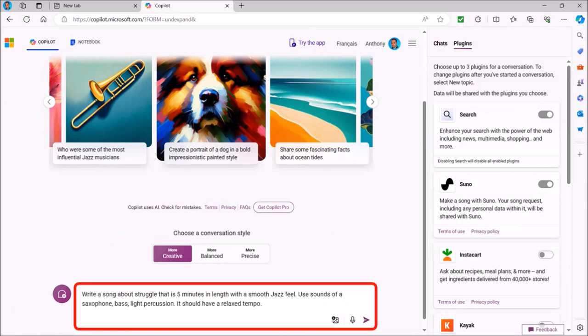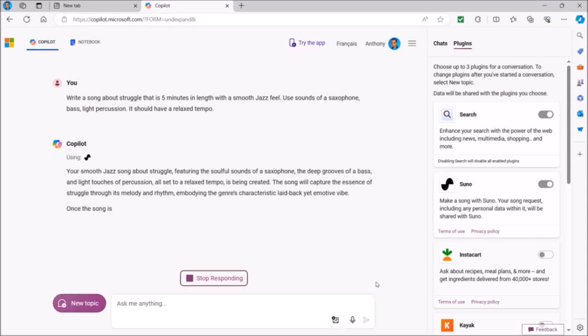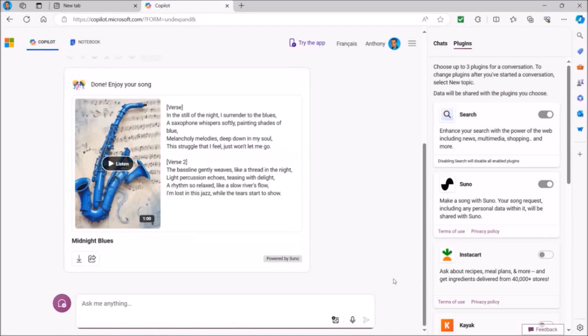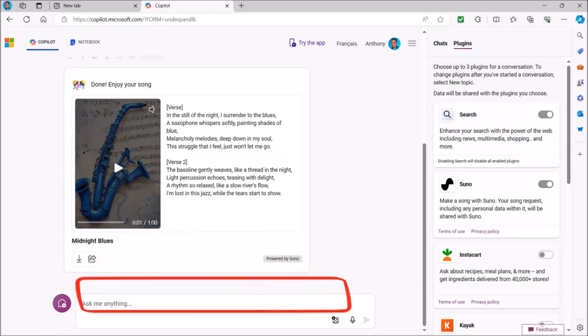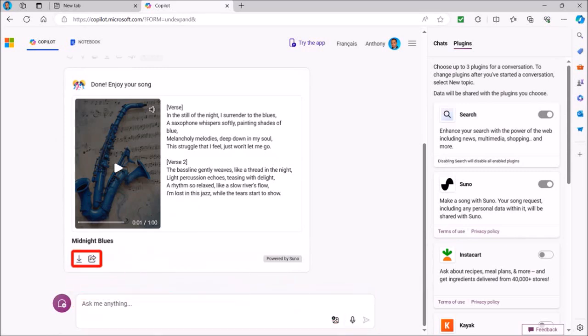In this text box down below, I'll enter this prompt to generate a song about struggle with a smooth jazz feel. I'll hit the Enter key on my keyboard and it will then use the Suno plugin to generate the song based on my prompt. It can take a minute or two to generate the song depending on your prompt. You can then click this Listen button to play the song and if you're not satisfied with the song, you can enter another prompt to add a chorus. You can then use the Download and Share buttons once you're satisfied with the song to download it to your local drive.